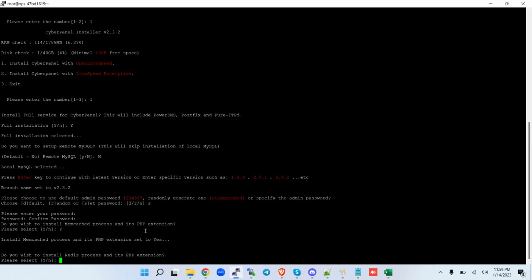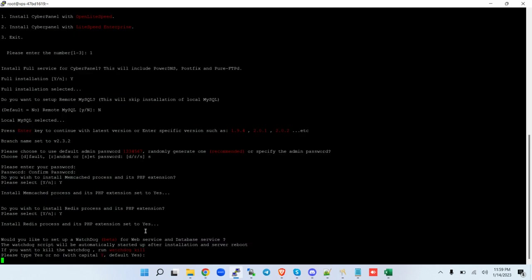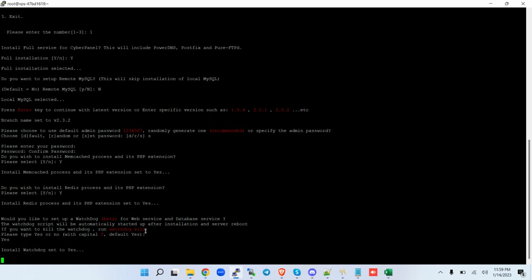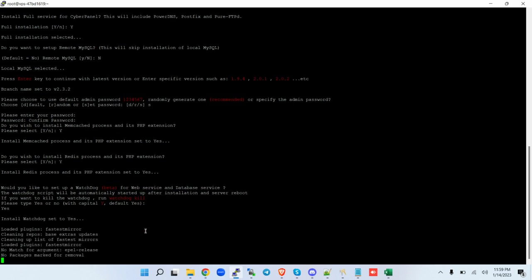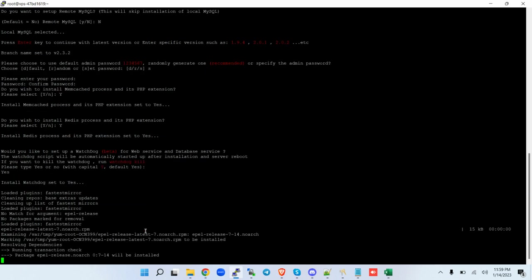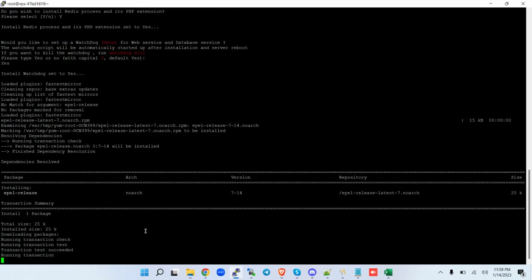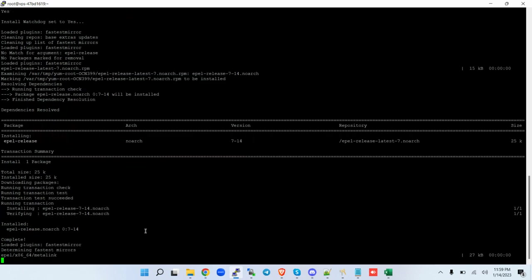Do you want to install Memcached? The answer is yes. Redis? The answer is yes. And then the last bit is whether you want to install the Watchdog. You're supposed to put Y in capital. Then you hit Enter. This process takes around 15 to 20 minutes.